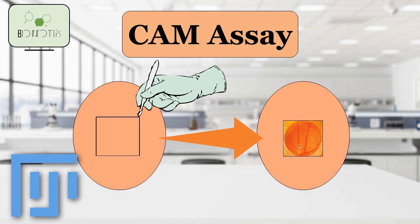This membrane serves as a life support system for the embryo, providing oxygen and nutrients, and is a powerful site for angiogenesis research. To perform the CAM assay,